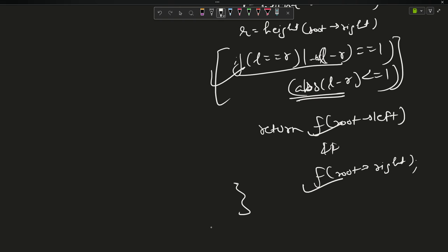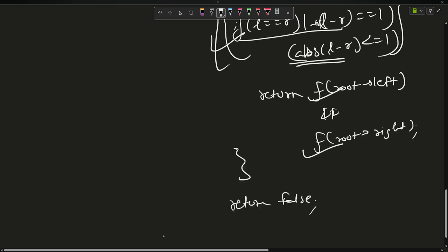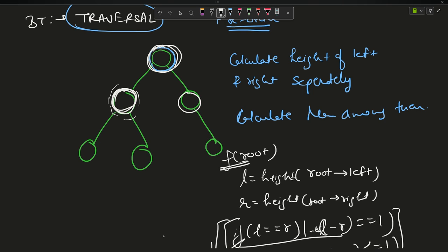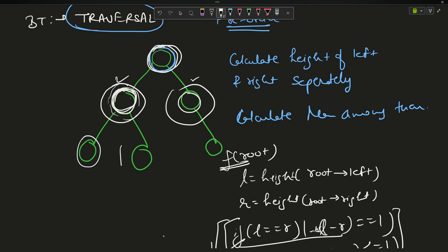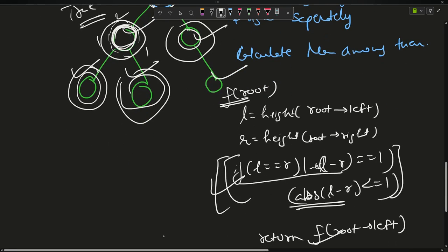Otherwise if the condition is false, return false — the recursion takes care of itself. So you come to a node, call for height of left and right subtrees, check the difference, and recursively call on left and right children. If any returns false, the whole function returns false. But this is not the optimized code.